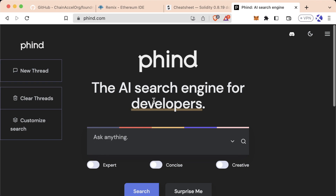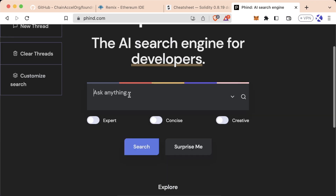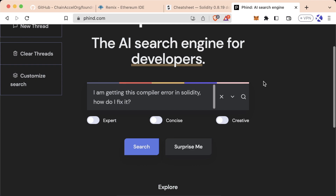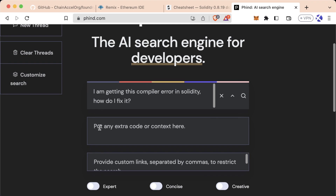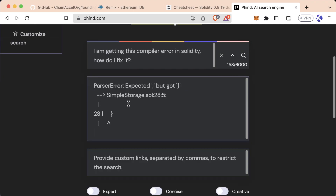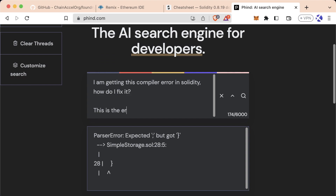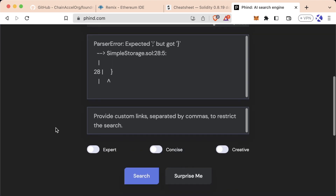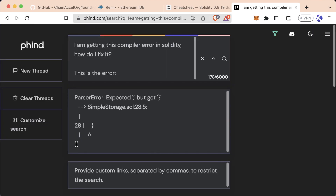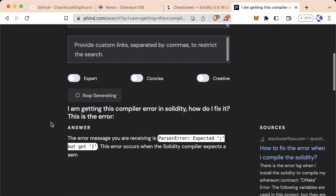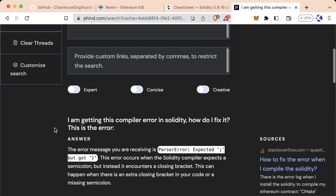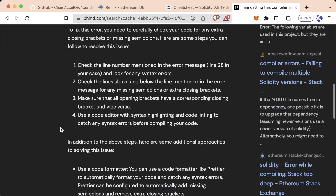What Find does is it first does a Google search, then reads all those links, and based off what it reads, it tries to give you an answer. So what we could do is say: 'I am getting this compiler error in Solidity. How do I fix it?' We hit the little dropdown, put any code or context, paste our error, and hit Search. We get a pretty verbose response on what's going on with our code.